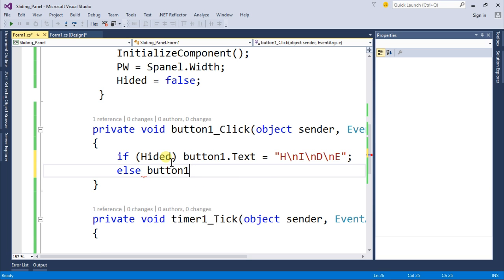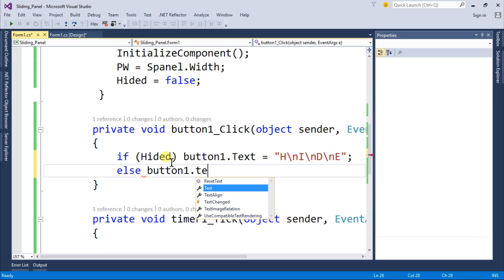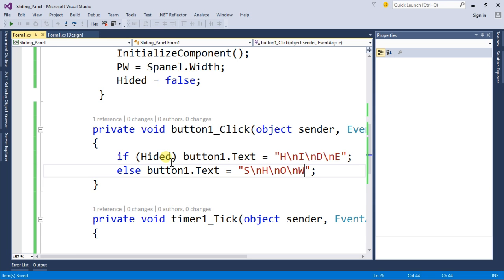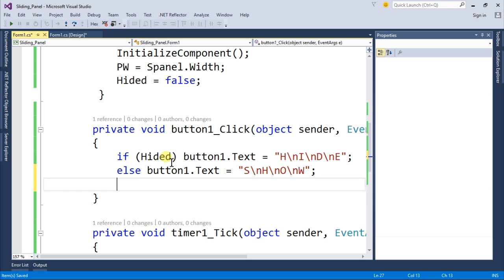Else button1.text should be equal to show and similarly we will use a line break after every character. Save this and under this else we will write timer1.start to start the timer.